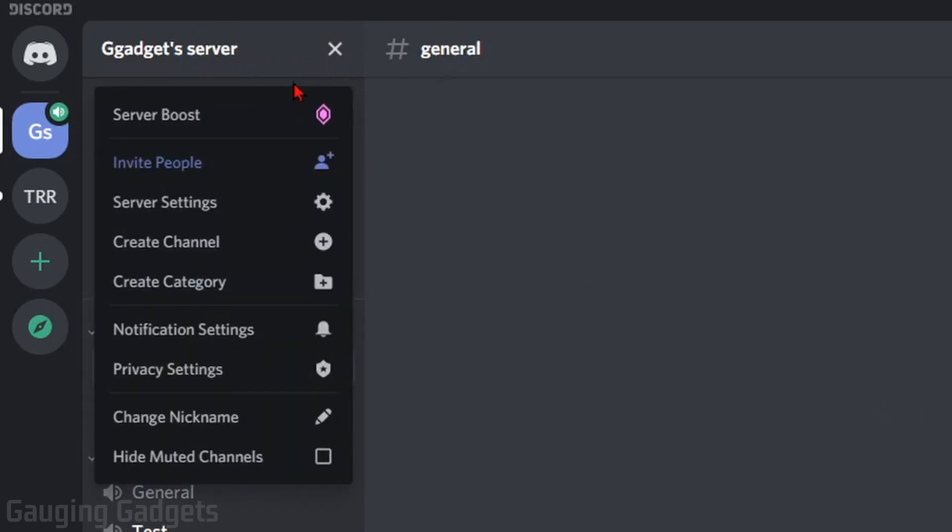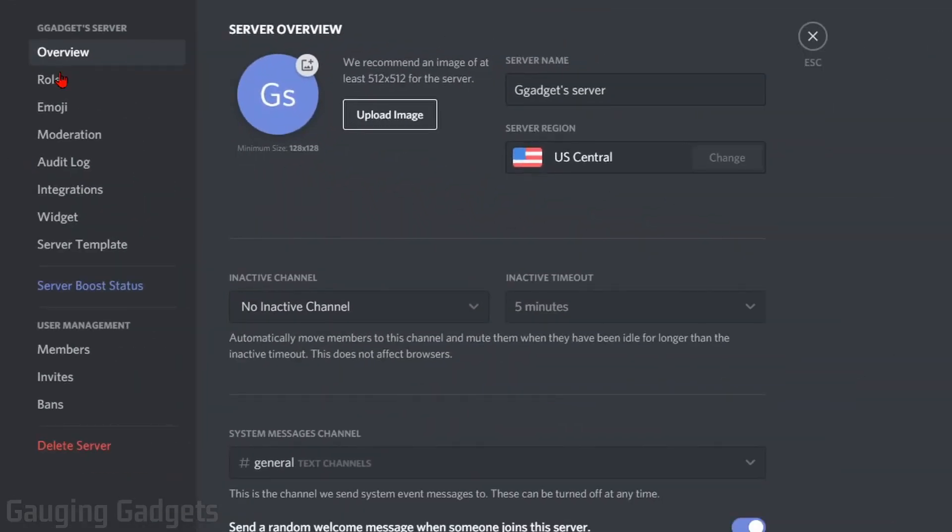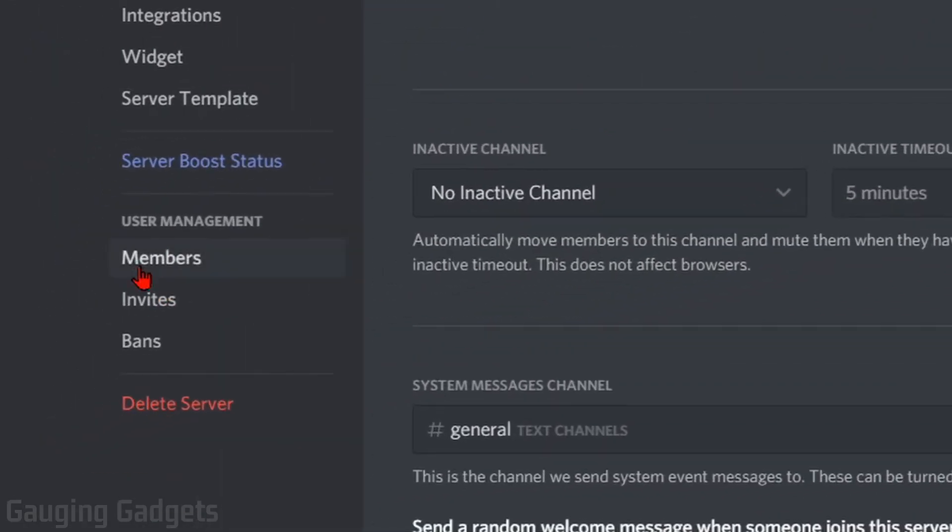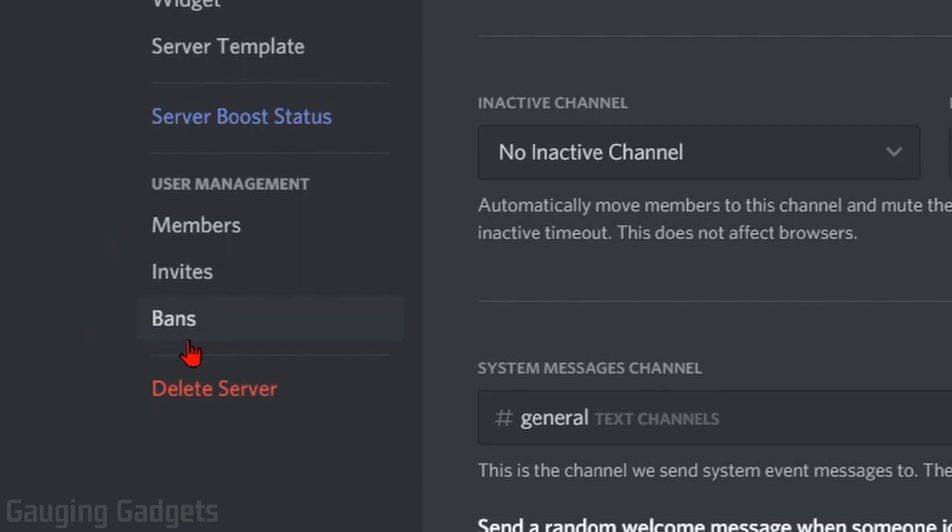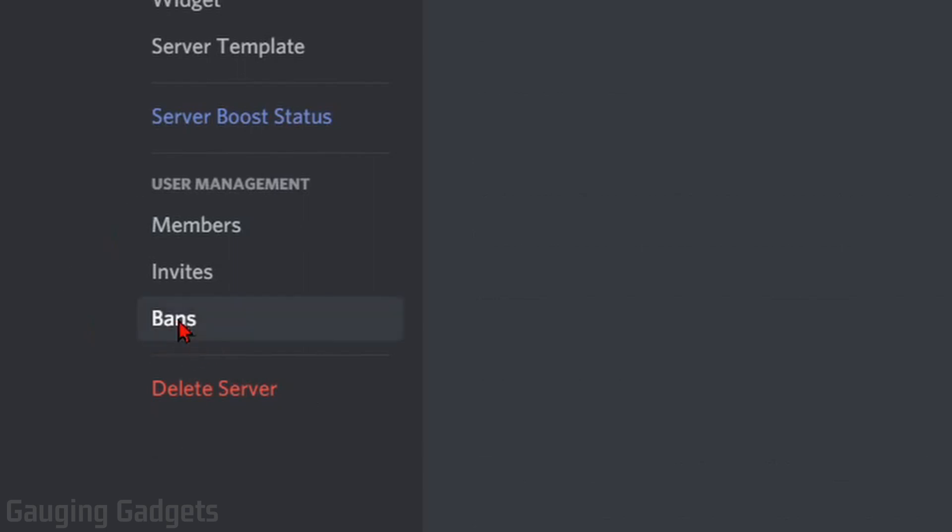In the menu that opens up, go to Server Settings. And then in Server Settings, in the left sidebar, near the bottom, select Bans.